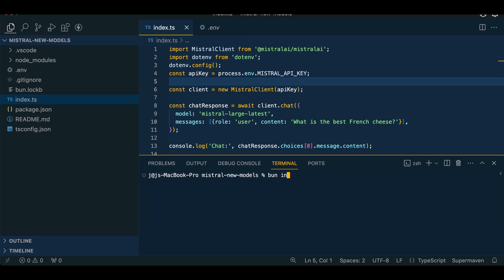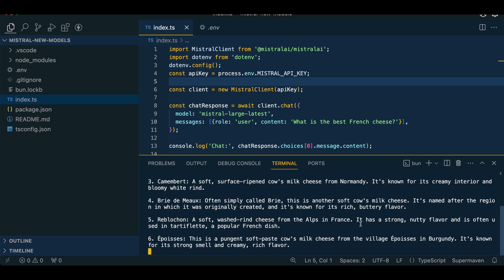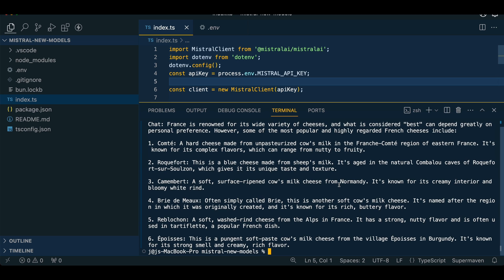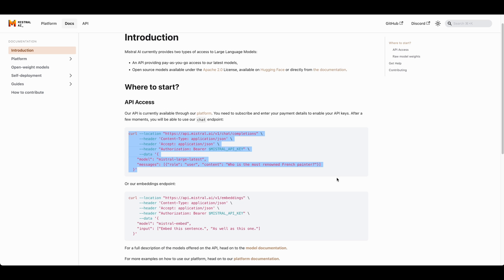And then all you have to do is bun index.ts. And then we should see here that we get the message back from the inference API. So there we have it. That's a simple example on how to get started with their API.